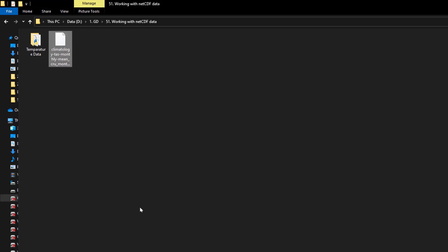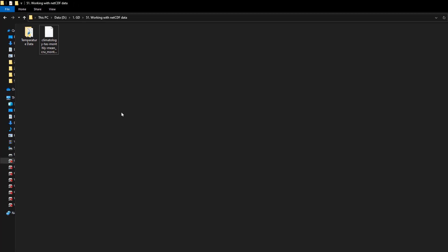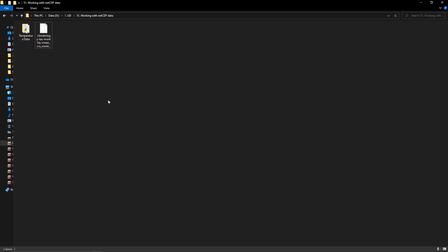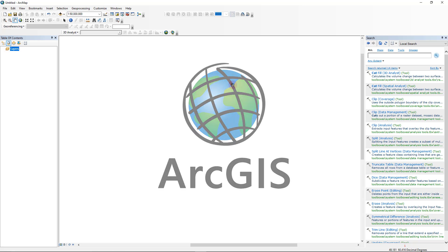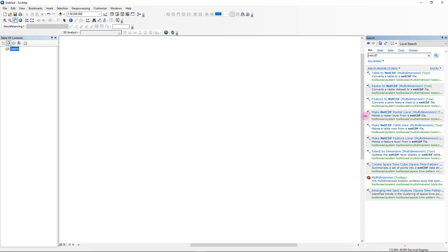We'll get started by opening up ArcGIS first, and after exploring this dataset using ArcGIS, I'm going to jump over to QGIS and show you how to do the same thing there as well. In ArcGIS, head over to the search button and search for NetCDF. The tool we are interested in is called Make NetCDF Raster Layer, and within brackets you can see it mentions that it's a multidimensional dataset.